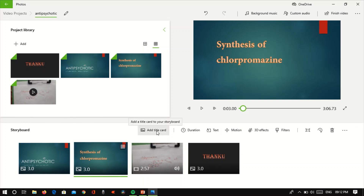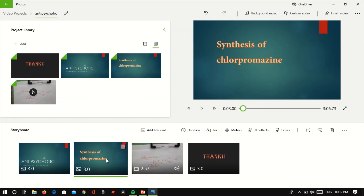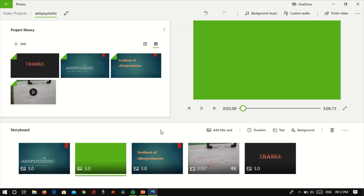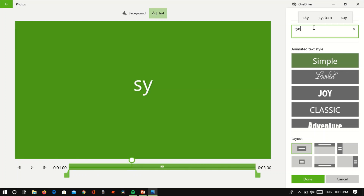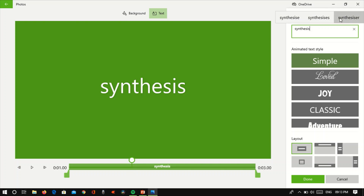Add Title Card. If we have the title card, we will not have the Synthesis of Chloropromazine. Let's add a title card. Let's text the title card — let's write the title card. Now we are going to add Synthesis, with each point of the file with the format.